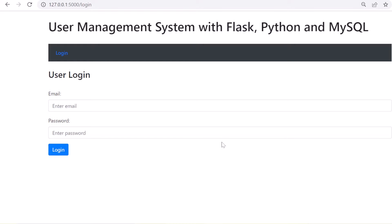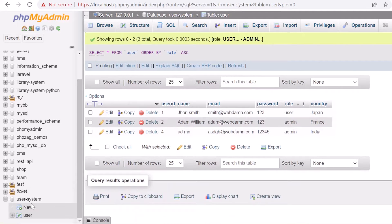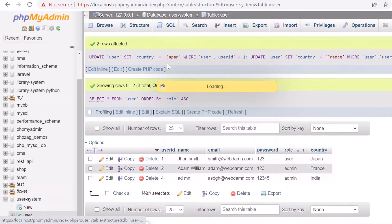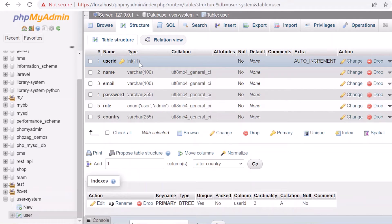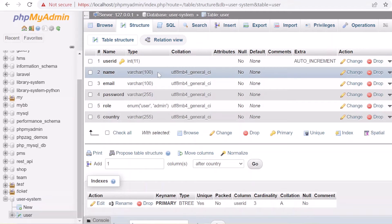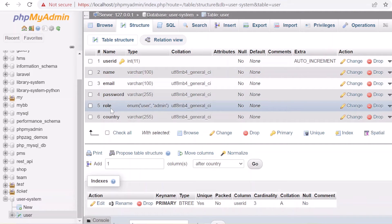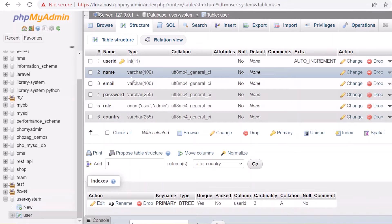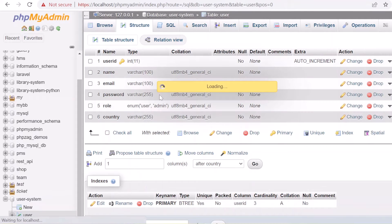Let's look at the database design. We have already created a database called 'user system' with one table called 'user'. The structure of the table includes: user ID (primary key, auto-increment), username, email, password, role (enum type — either 'user' or 'admin'), and country.